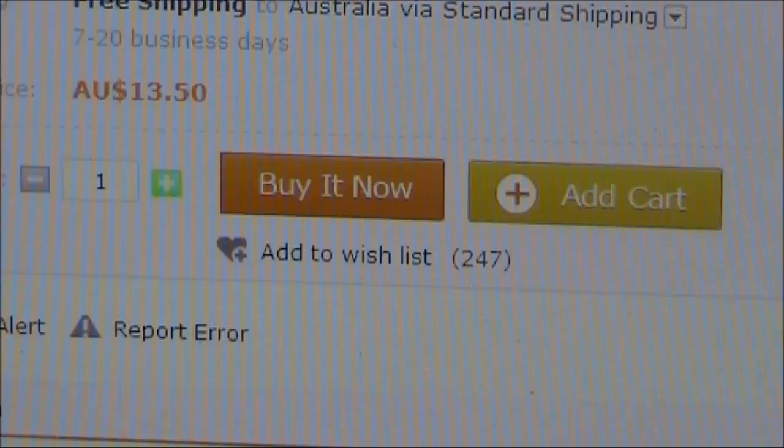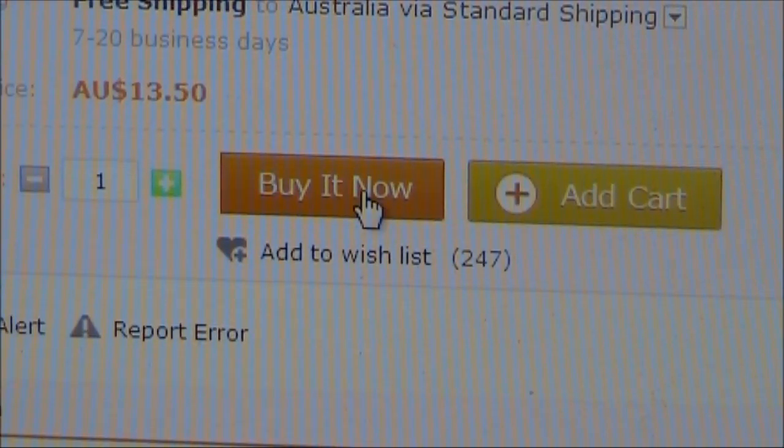It had some good reviews, so I put in an order. About 3 or 4 weeks later I got this in the post.